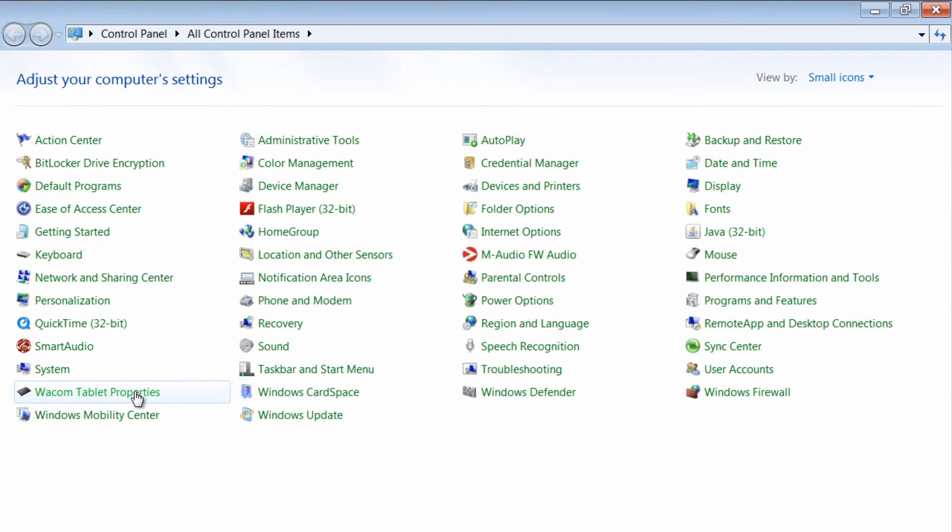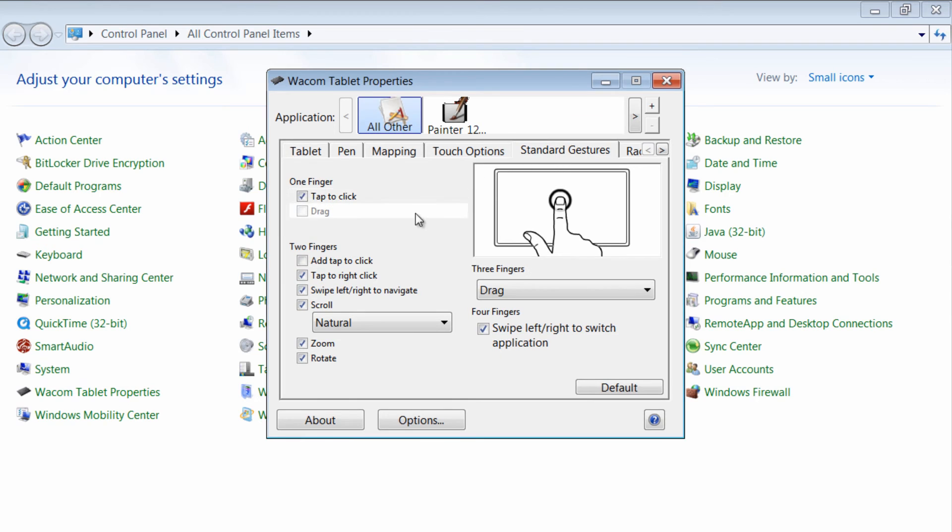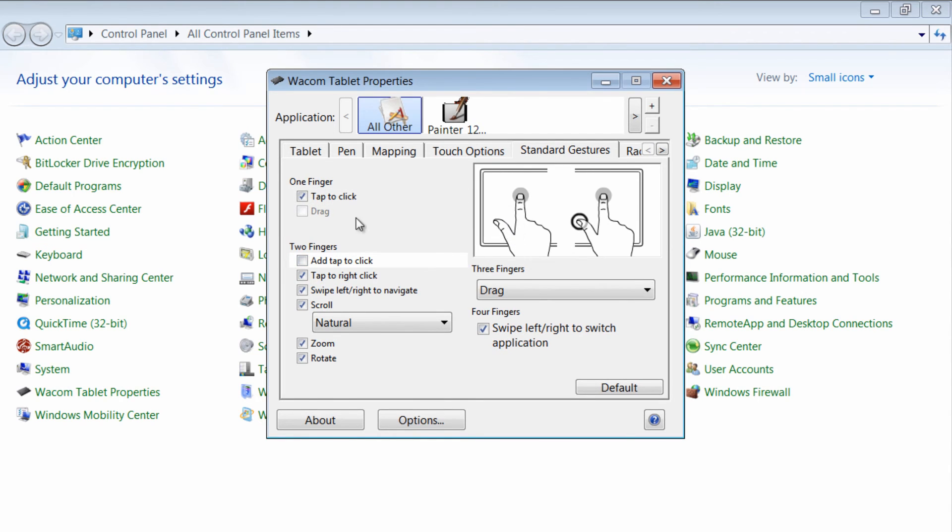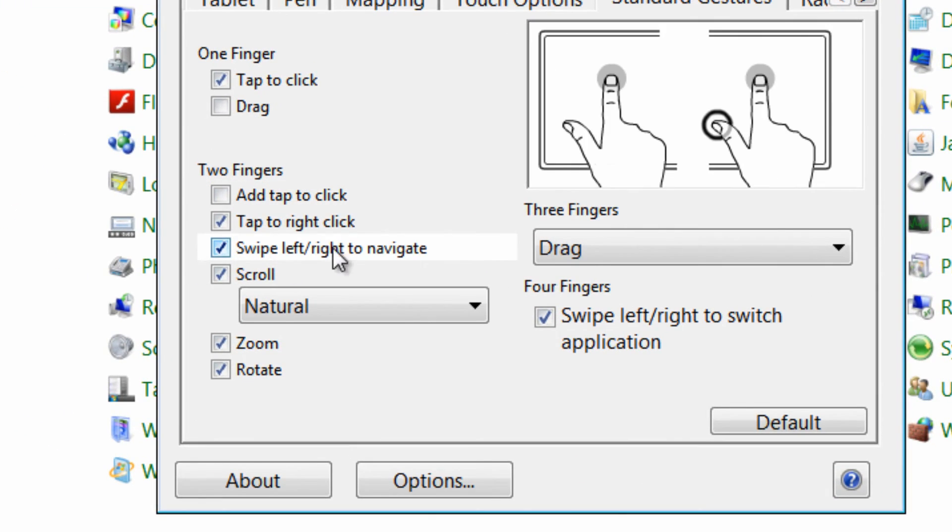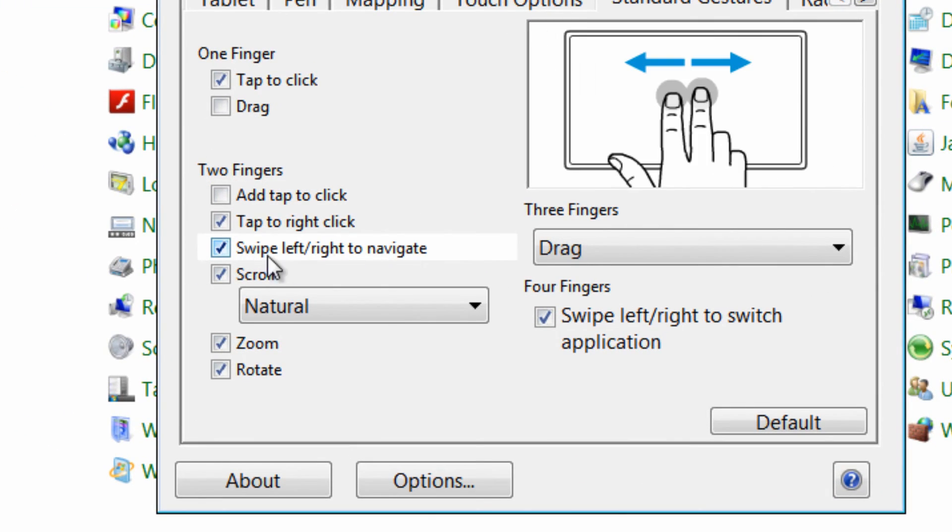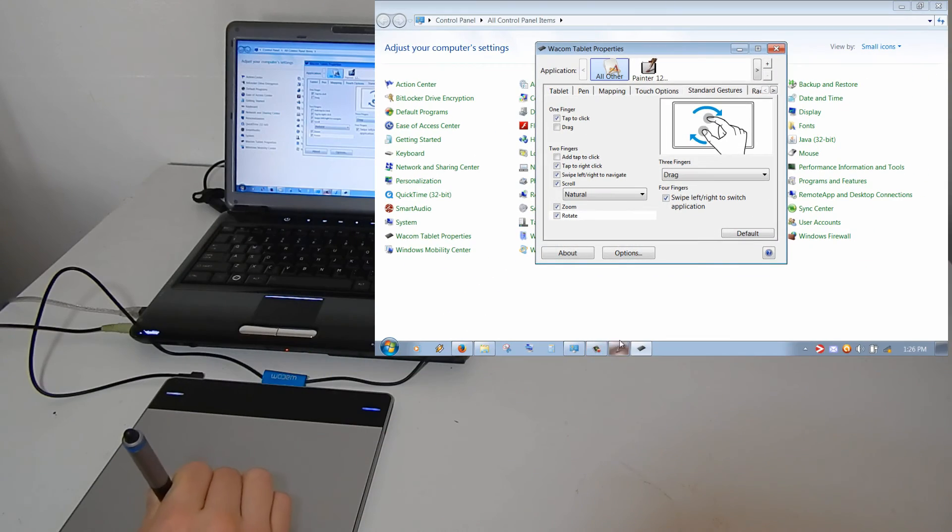And now if we go back to our control panel and go to our tablet properties, we can look at this standard gestures page so we can see some of these different things that we can do. We have two fingers. We can swipe left and right to navigate. So let's try that.